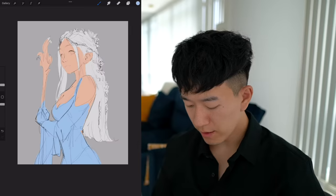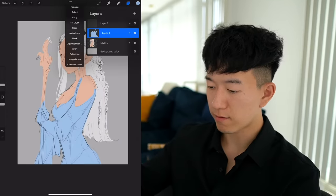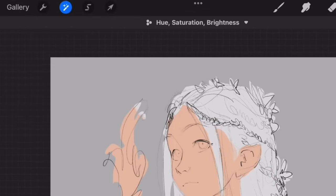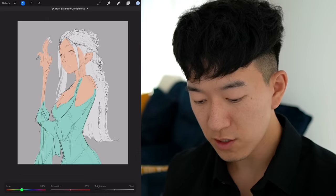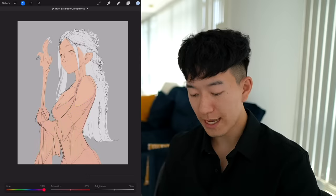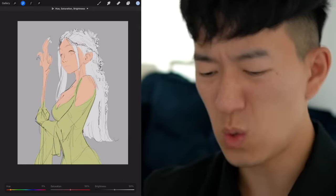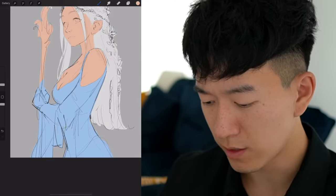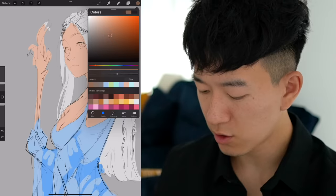I want to show you guys a little trick. Select this layer and go into hue, saturation, and brightness. If you're not entirely sure what color you want your character to be, just use this tool and shift the hue around to see what looks best. We can't go too light or she looks naked and I'll get demonetized. Green is a really good look too, but I think we're gonna stick with blue. Start a new layer, make a clipping mask, set it to multiply, and it's time for shadows.